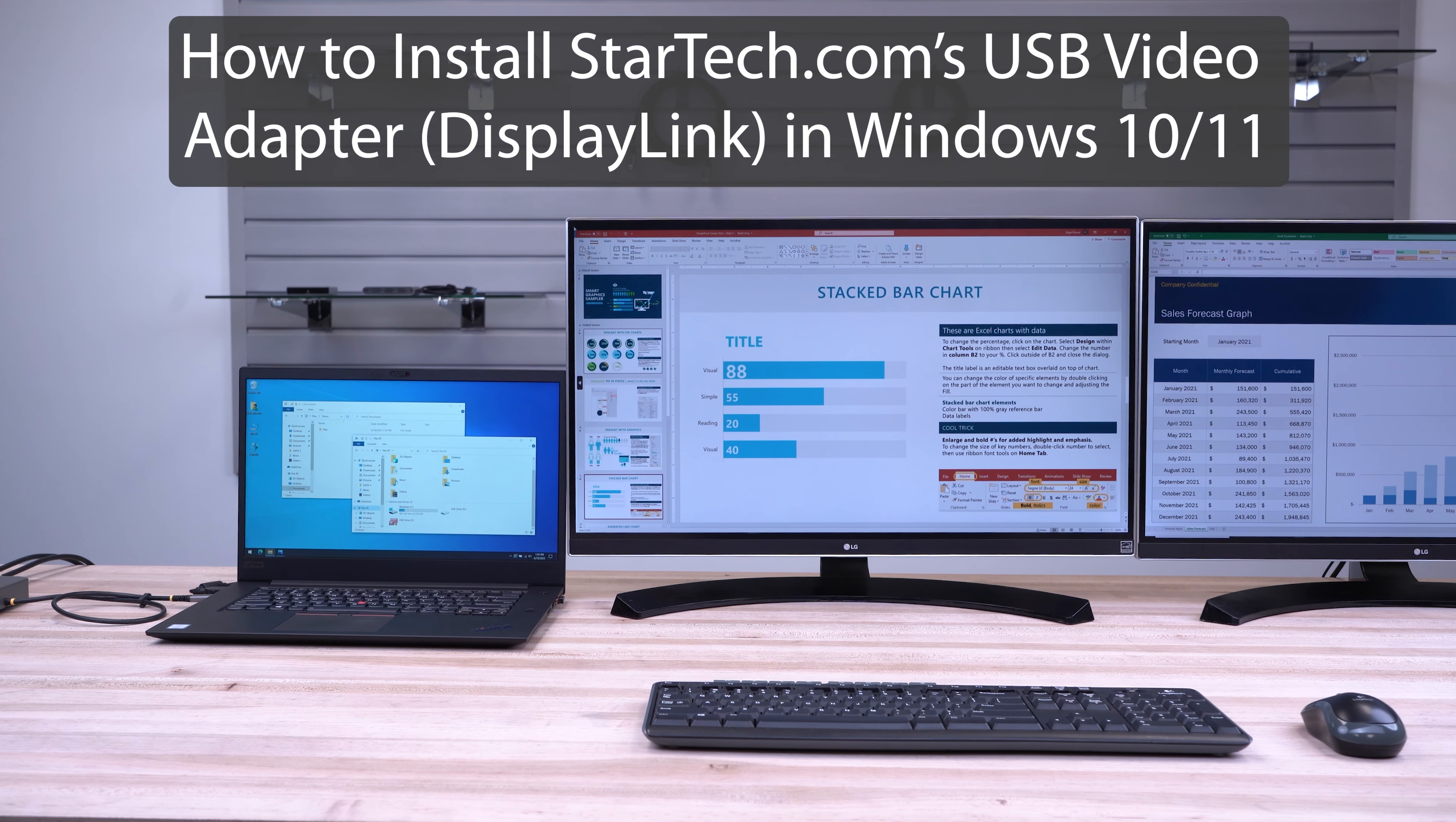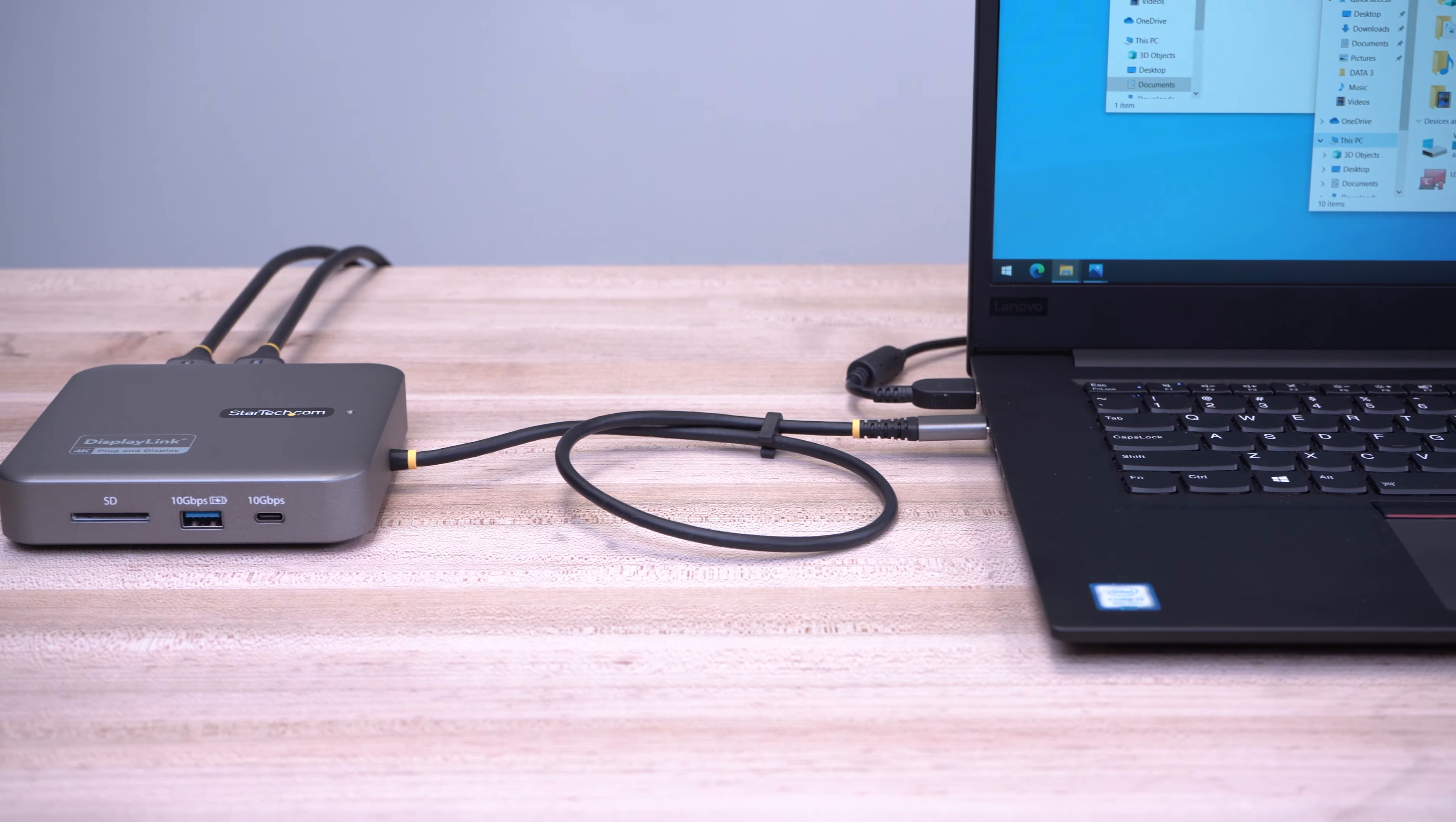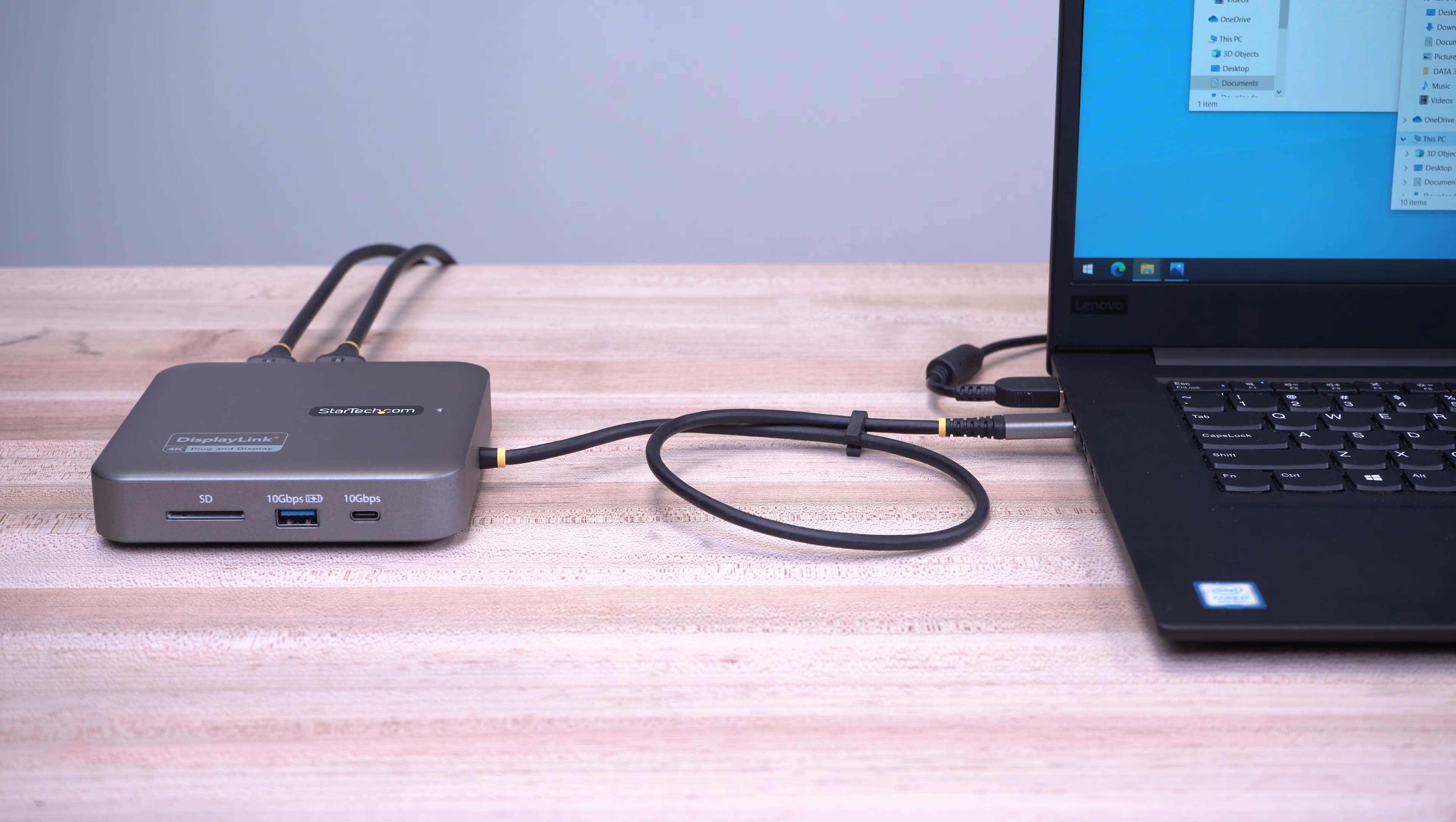This video will help walk you through the steps involved in installing StarTech.com's USB video adapters using the DisplayLink chipset on Windows 10 or Windows 11 systems.